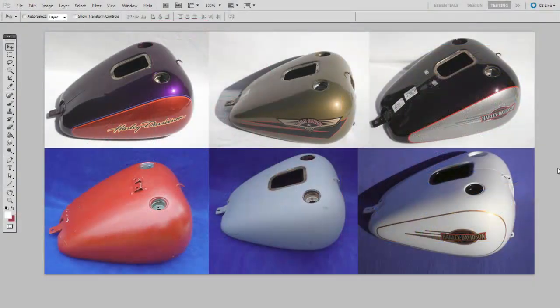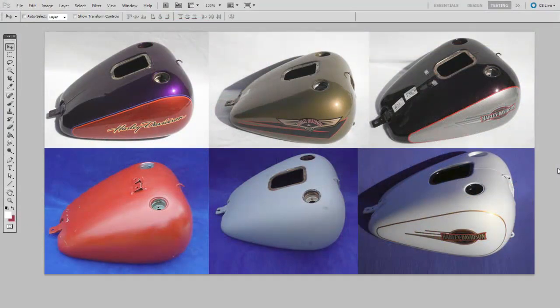When you take a look at these motorcycle gas tank photos that I found on eBay, you obviously wouldn't describe them as simply painted. You'd probably talk about the particular luster of the finish. How shiny is the clear coat? How tight is that specular highlight? What color is the specular highlight? These are the sorts of critical details that will help the materials in your illustrations come to life.